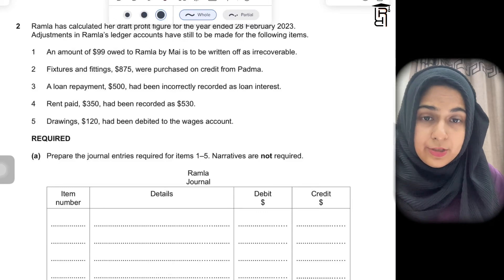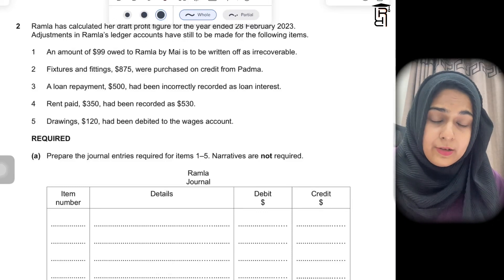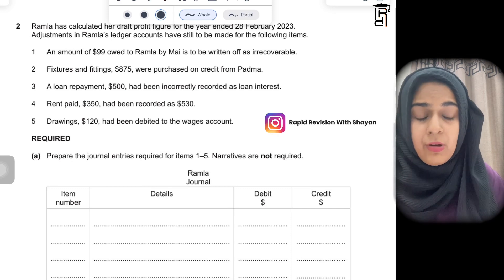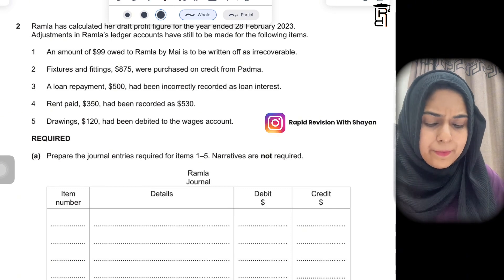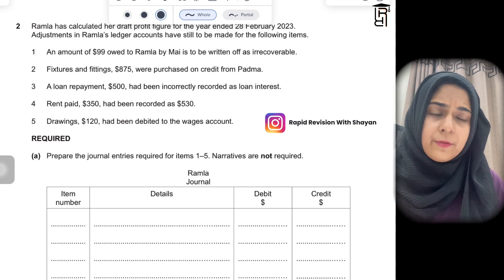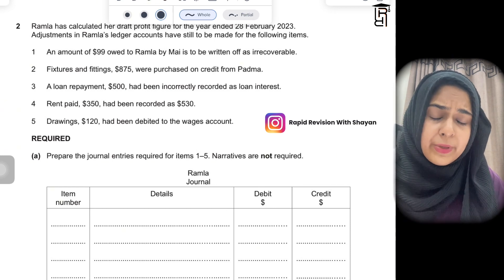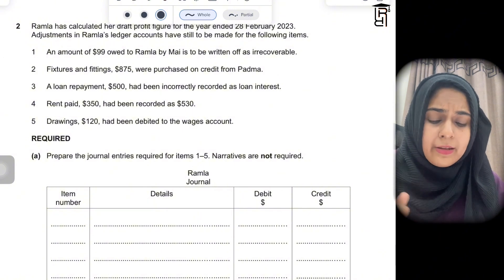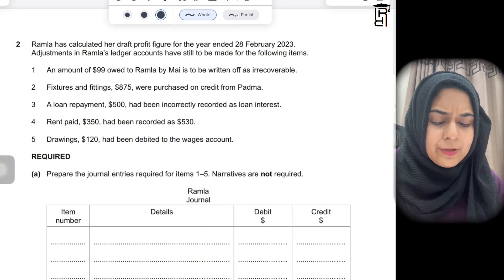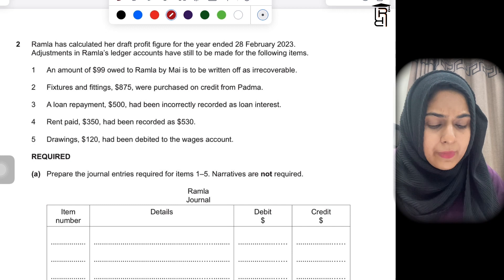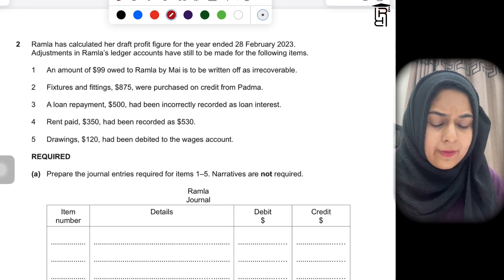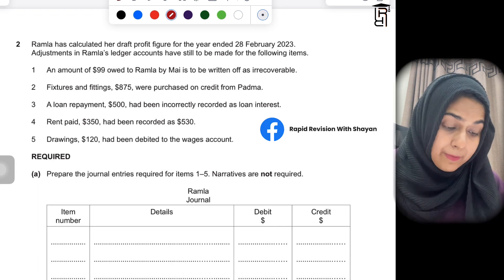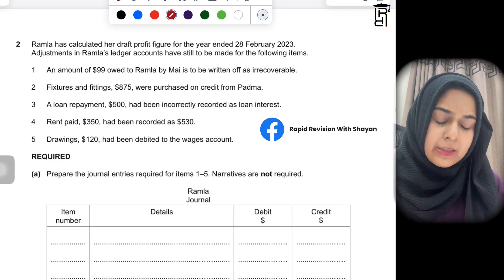Today's video is about question number two, May/June 2023 Paper 2 Variant 2. This question is about some errors and a few adjustments that haven't been recorded in the ledger of Ramla. Ramla has calculated her draft profit figure for the year ended 28 February 2023, and adjustments in Ramla's ledger accounts still have to be made for the following items.